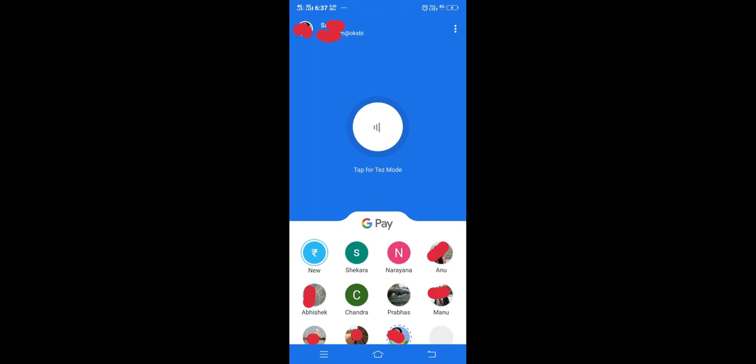Hi friends, this video shows how to pay your DTH bill using Google Pay. Open your Google Pay app, then tap on this new icon. First we need to add your DTH account to Google Pay.